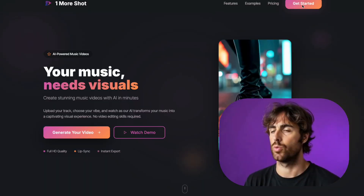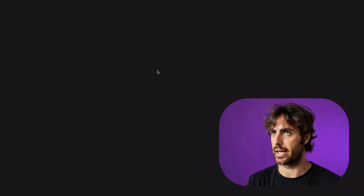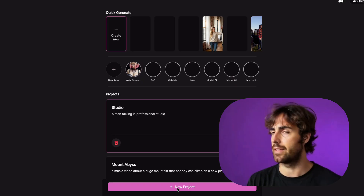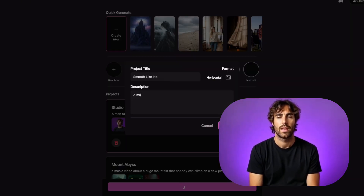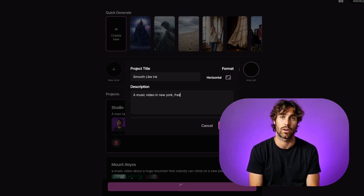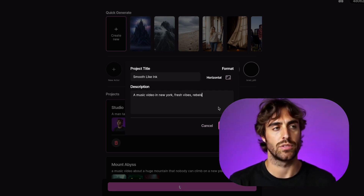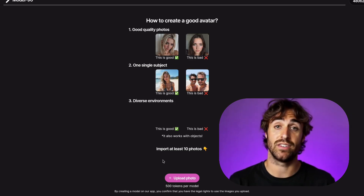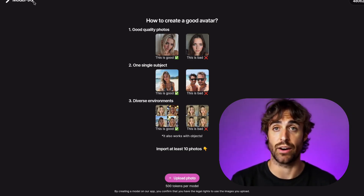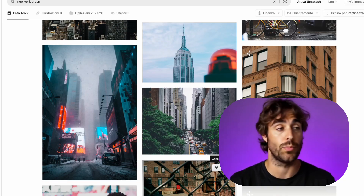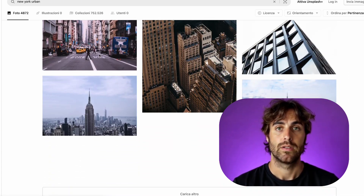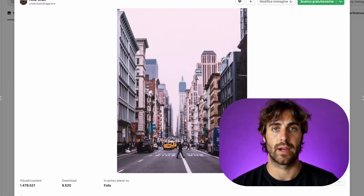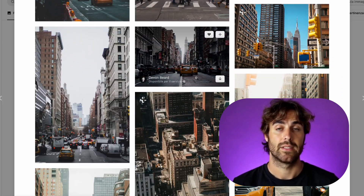Head to OneMoreShot.ai and create a new project. Start by describing the vibe, the mood, the colors, the aesthetic. For this one, I wrote: a hip-hop music video in New York, fresh vibes, rebels. Then create an actor — this will be your consistent character across all the shots. Super important. You can also upload style references. I added photos of trains, street corners, brick walls — stuff that felt like the song.